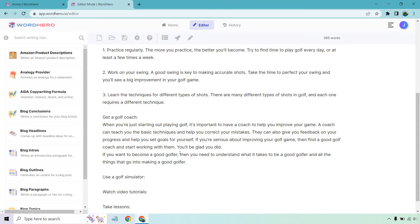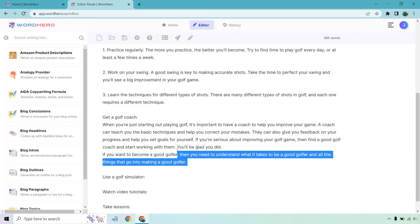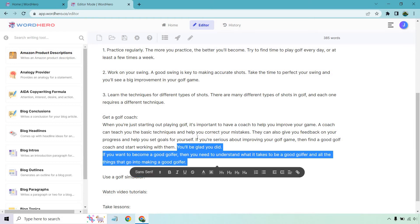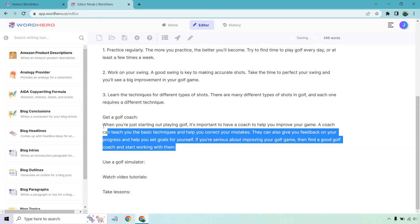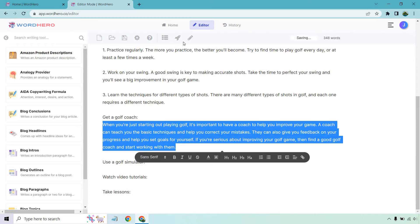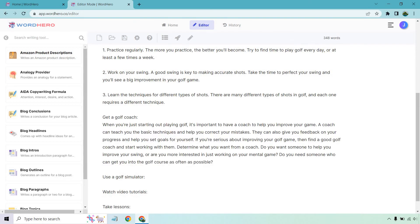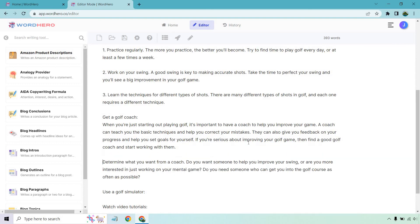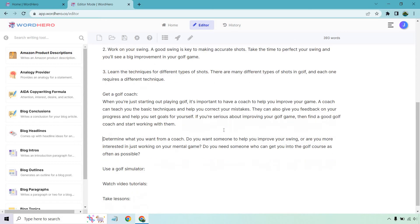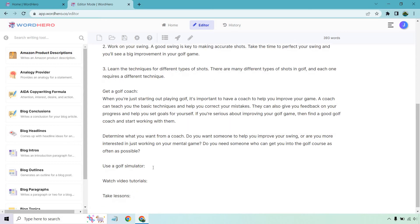So here we go. It goes, you'll be glad you did. If you want to become a good golfer, then you need to understand what it takes to be a good golfer and all the things that go into making a good golfer. A little bit too much in terms of good golfers for my liking. So what we can do is just write it again. All right. Cool. So that was a separate section. Not bad. Determine what you want from a coach. So I like that. Do you want someone to help you improve your swing or just on your mental game? Whatever it's going to be. Those are good questions to ask.